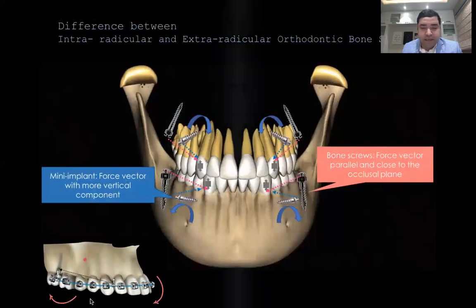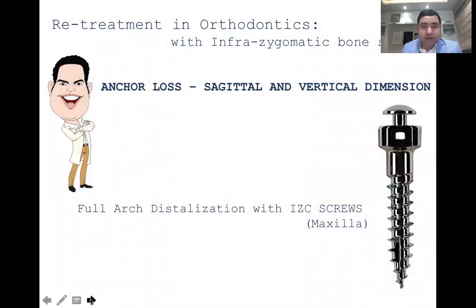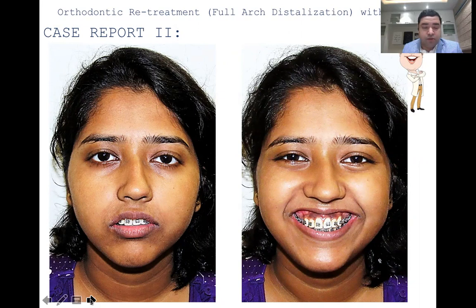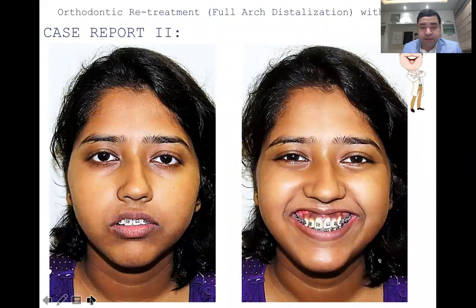Anchorage loss can occur in all dimensions — sagittal, transverse, or vertical — but most commonly in the sagittal and vertical dimensions. Let us look at this next case. This is a patient who didn't want to be debonded by another orthodontist, came to our clinic with braces on, where the previous orthodontist had said treatment was over and she could remove her braces. But considering her profile, the proclination of upper and lower incisors, and the huge gummy smile, she is unhappy with the results and wants us to continue treatment until final results are achieved.